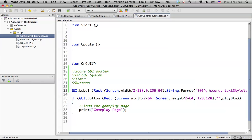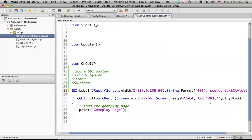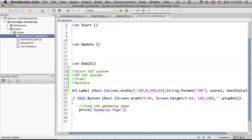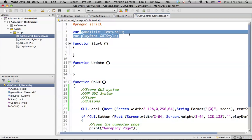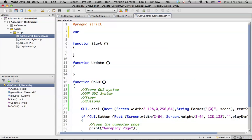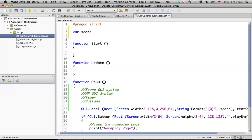We need to declare two variables here. Don't forget to declare the score variable — let's call it score.